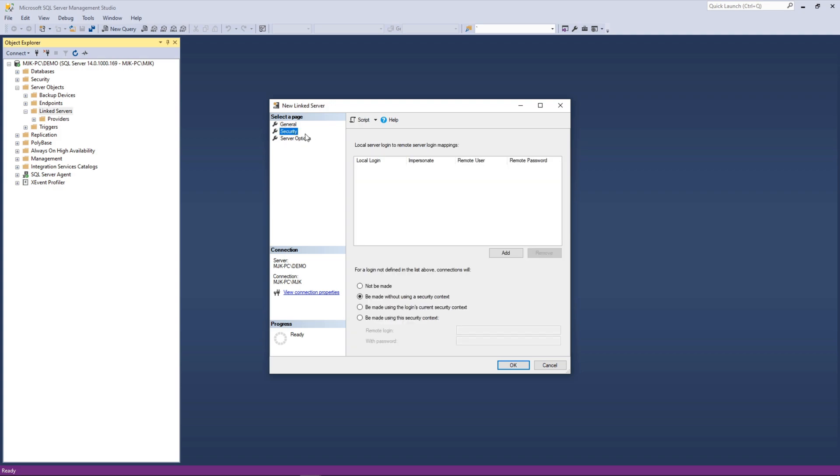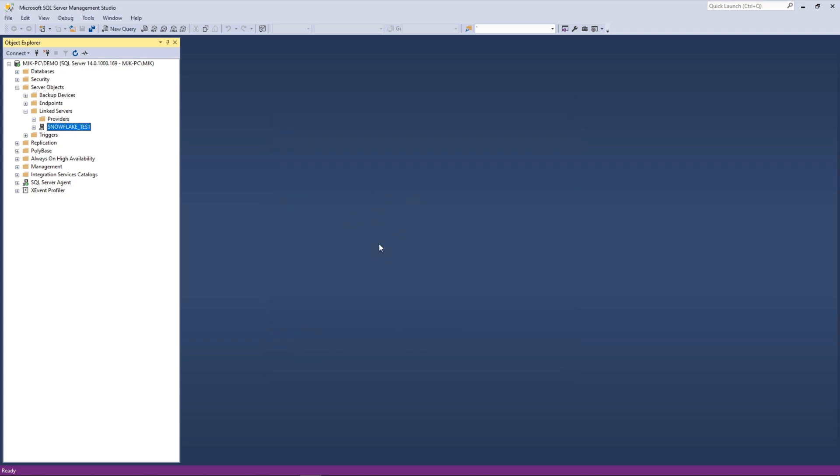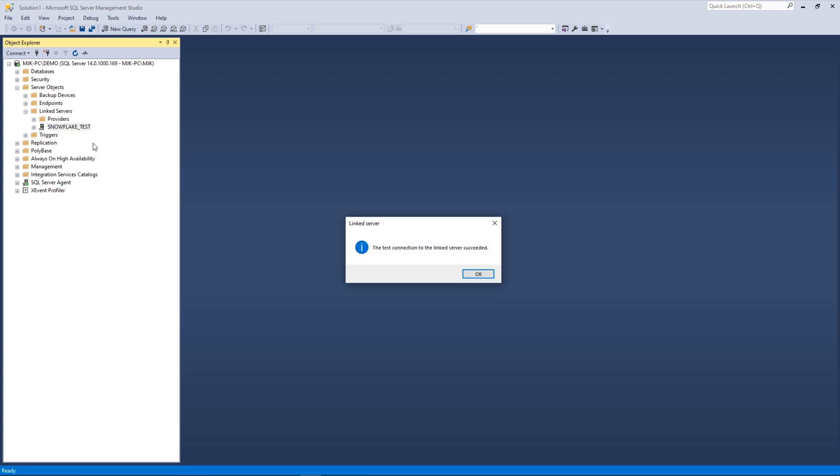Okay, next is security. And here, what we'll do is go for a login. We'll select be made using this security context. And again, we're going to add our snowflake username and password. So I'll do mine. And press okay. Now it's going to try to create this. And if you didn't get any errors here, that's a good sign. That means it was able to establish that connection. Now at this point, we have a linked server on our SQL server instance that is pointing actually to snowflake. Pretty cool. And just to verify that everything is good here, you can right click and do test connection. And we can see test connection to the link server succeeded.